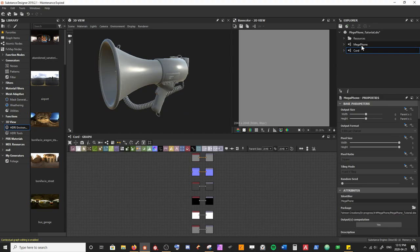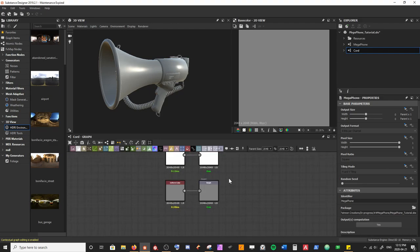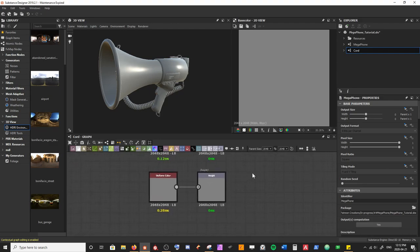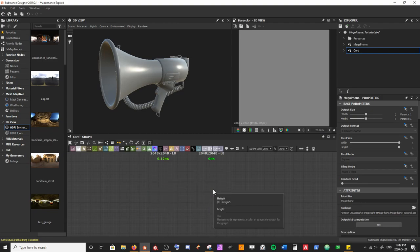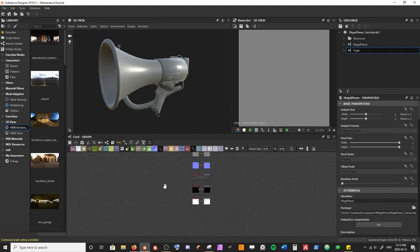You can see what's going to happen in our 3D view is that all the information of our other graph - the megaphone graph - is going to be gone because we've created a new graph and it's viewing all of the outputs and inputs we've placed into those. The first thing I'm going to do is get rid of the height output because we're not using it.